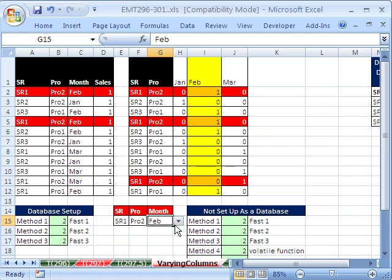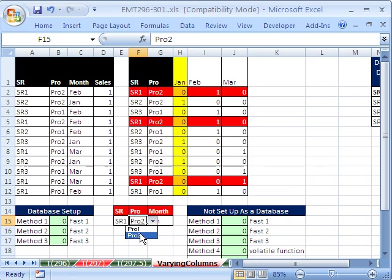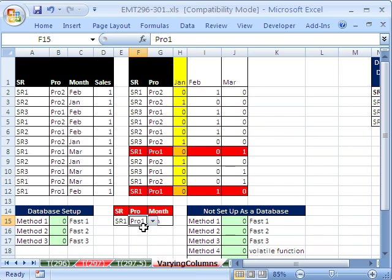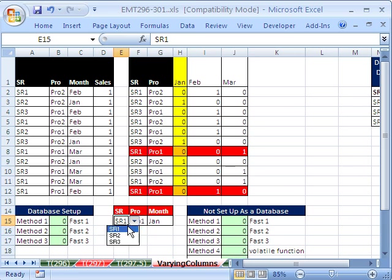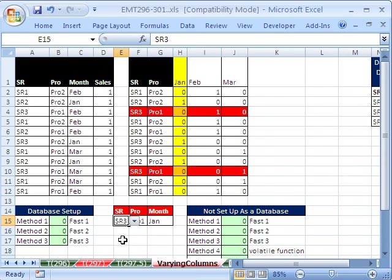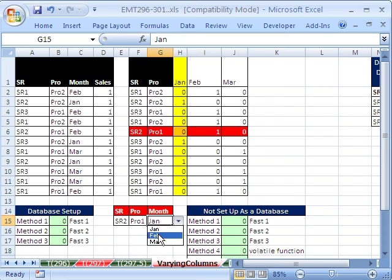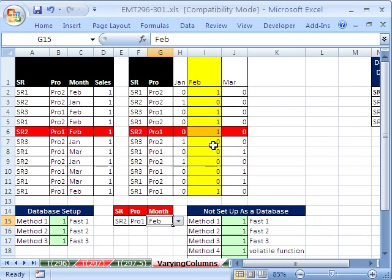Now let's change some of these inputs and see if we can get it to change. Sure enough, that worked. Product one, looks like we have still some zeros. How about sales rep two? Still a zero. How about sales rep three? Still a bunch of zeros, it's giving us the right answers though. We'll go back to February, there's a one, so they all give us one.